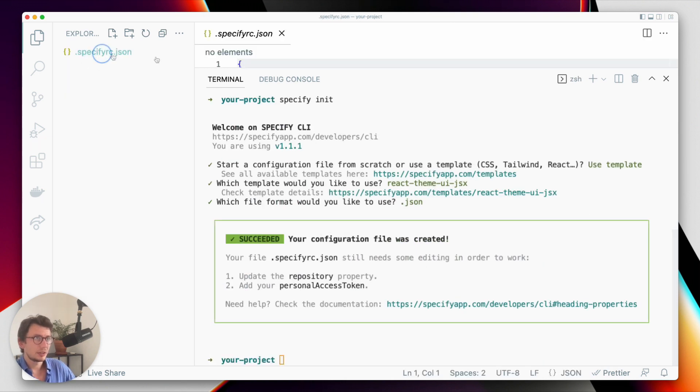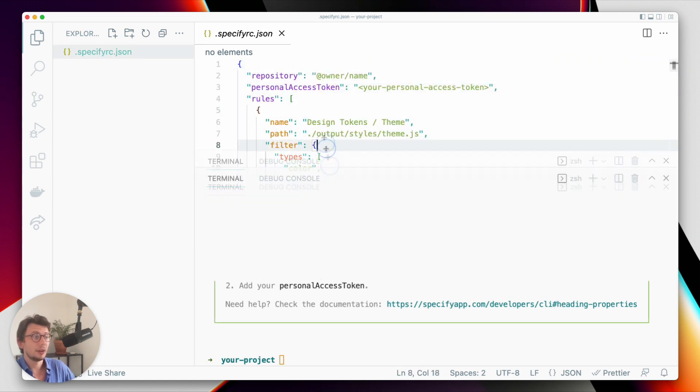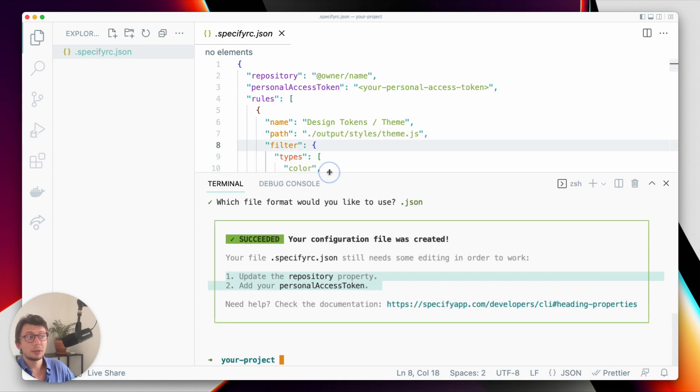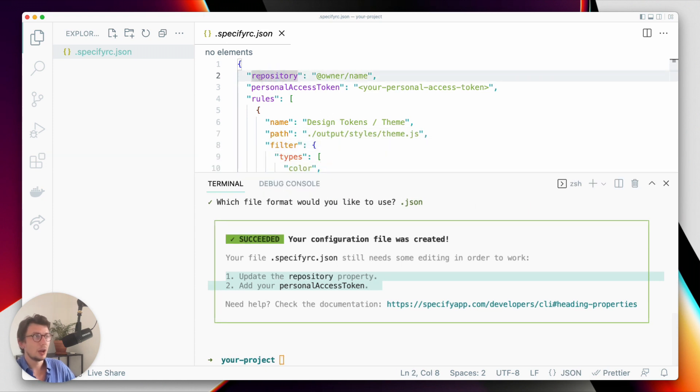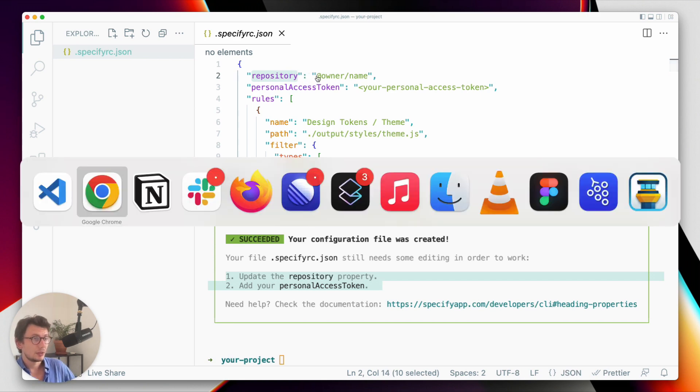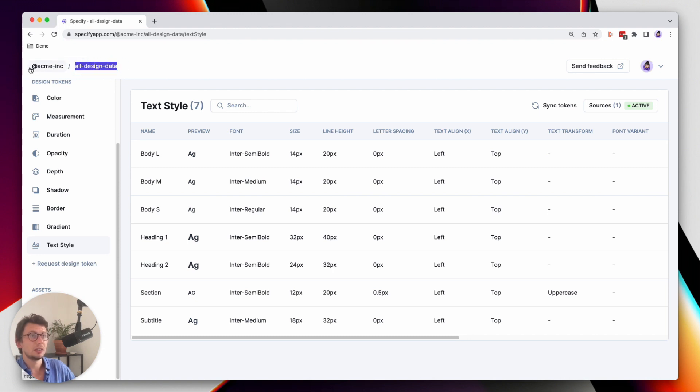So I do this, and here as you can see I have a Specify configuration file. However, as this message is telling you, our configuration file is not ready yet. We need to update it. First thing I have to do is to set my Specify repository from which I want to pull my design data from. So my Specify repository is called 'all design data' and it's in the Acme Inc organization.